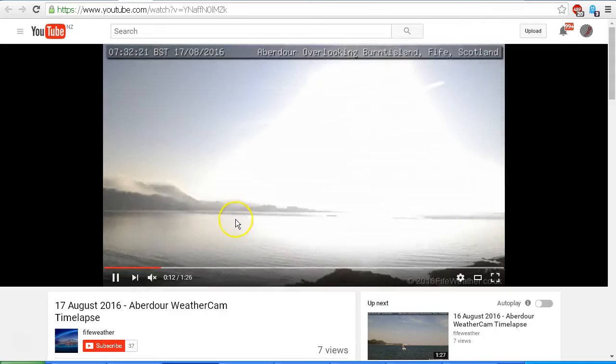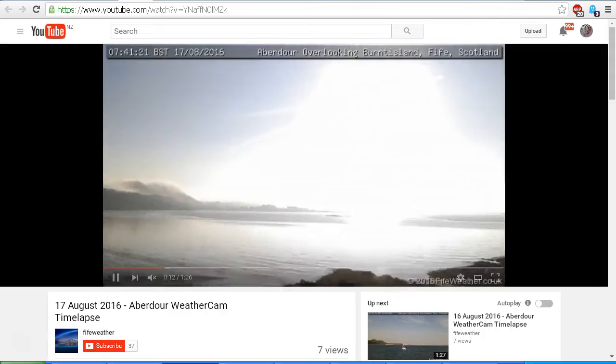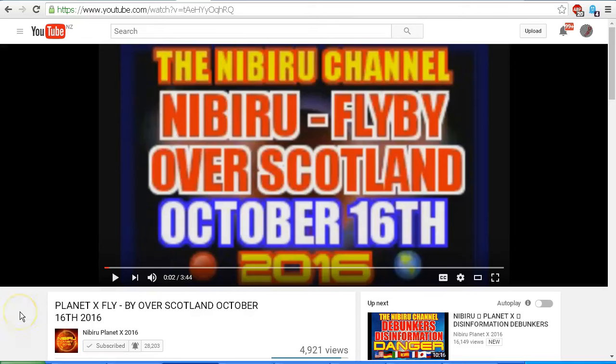There it is! Nibiru has landed in the water. Scott from Nibiru Planet X 2016, your videos are nothing but fear mongering nonsense. Astronomy Live and I both said to you that we would be more than happy to look at the videos and give you an opinion.